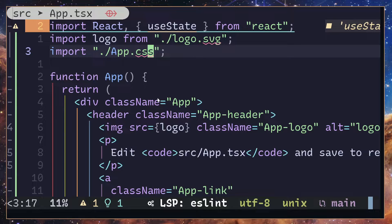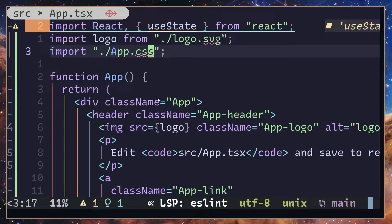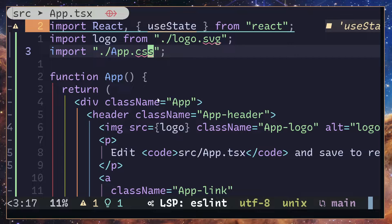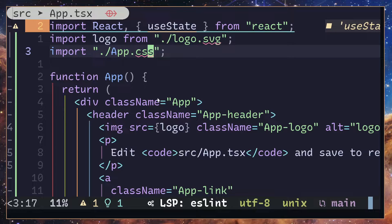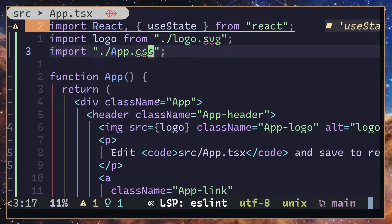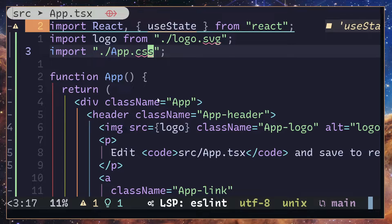What's up everyone. In this video I'm going to show you how you can get rid of unused imports and organize imports in a JavaScript or TypeScript project. Right now I have opened up a React application and we are using TypeScript.